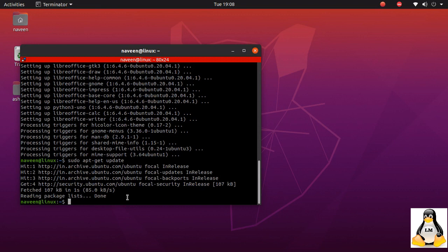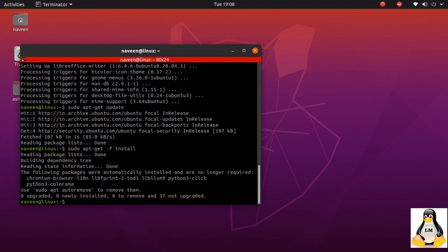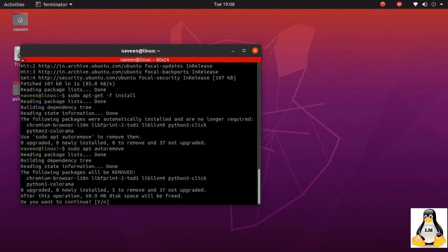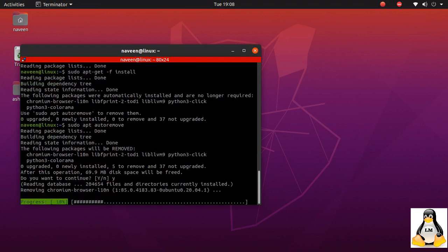So looks like it went through. There are no packages to be installed. I'll do the auto remove for the packages that are not required. This is an optional step, guys. If you really want you can use this, otherwise just forget this.